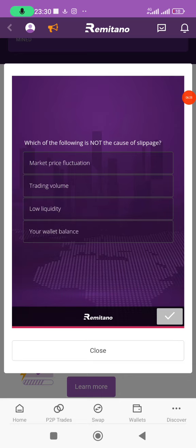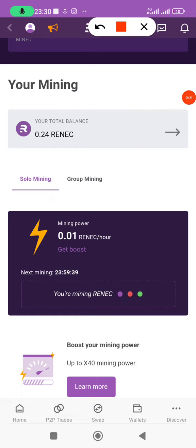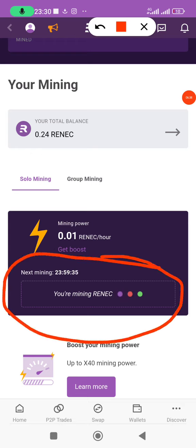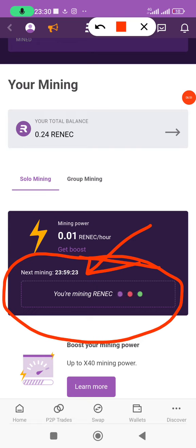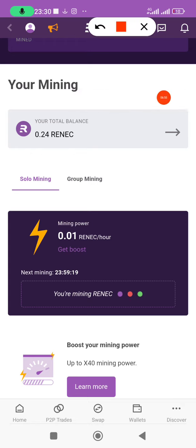A message pops up: 'You have mined RENEC successfully.' I'll close it. You heard a sound — that sound confirms you have activated your mining session. Here you can see the time and whether you are active, plus a countdown showing when to come back and activate again.